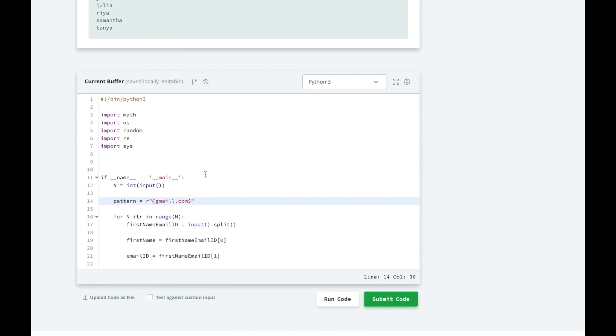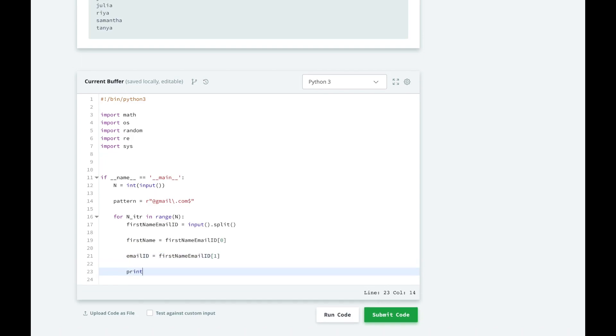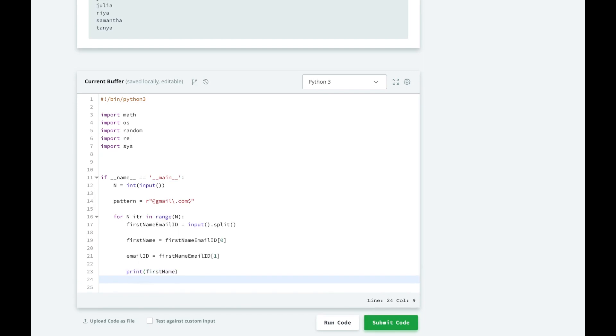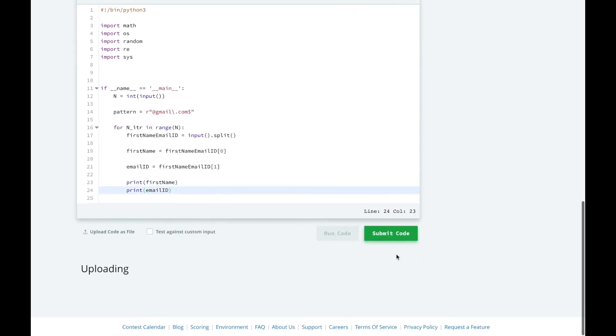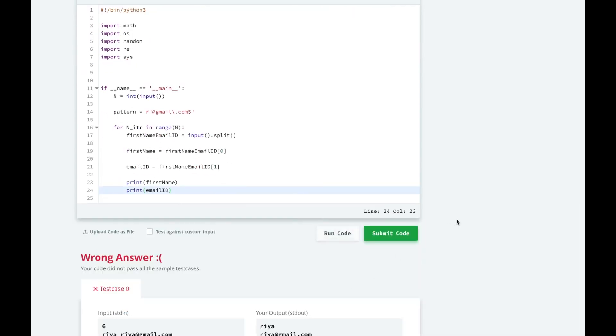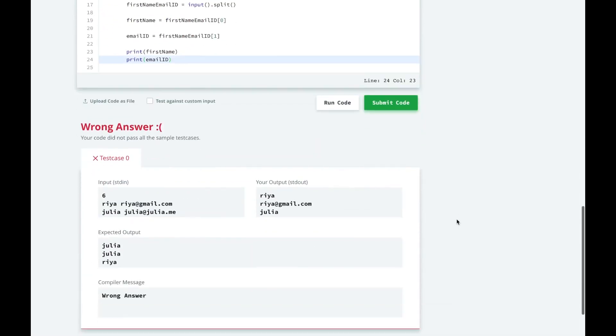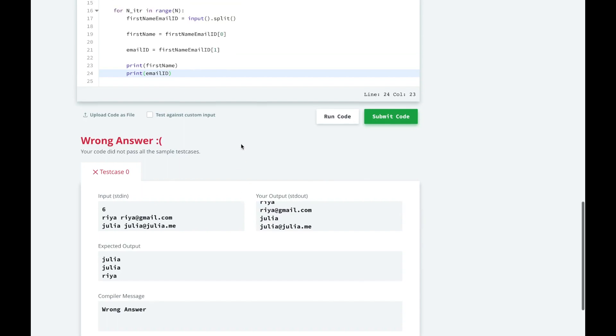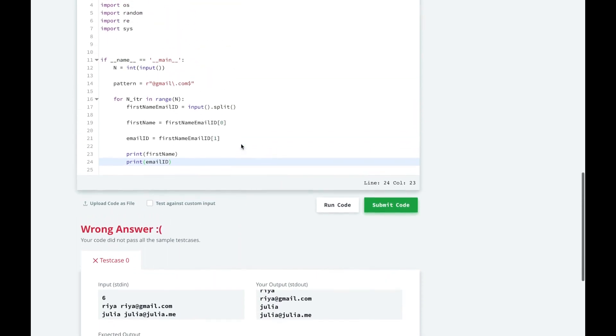So HackerRank has already helped us out with some of the boilerplate of taking in the input range, taking in each string, splitting it, and then we get the first name and the email ID. And I'm just going to print out the first name, and then print the email ID to make sure that we're getting it correctly. So we get ria, ria at gmail.com, we get the first name, we get the email, for each row we print it out. So we're getting the right variables.